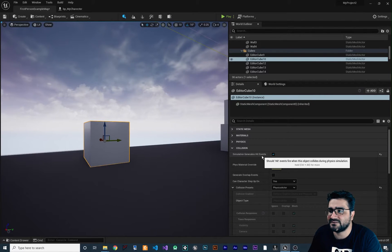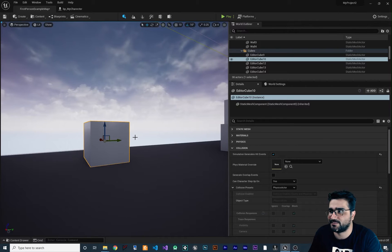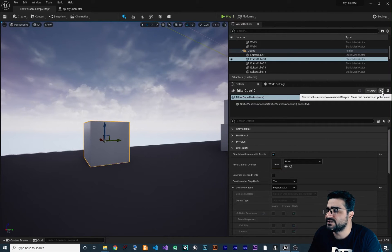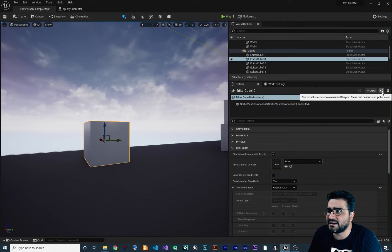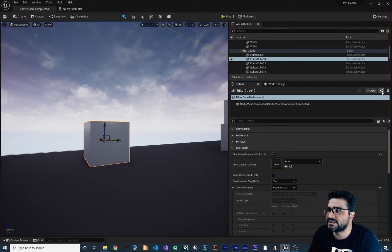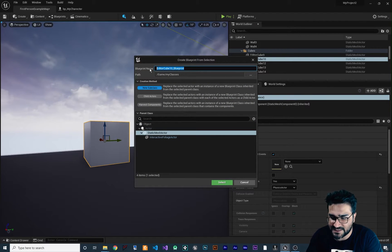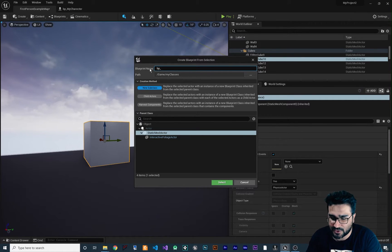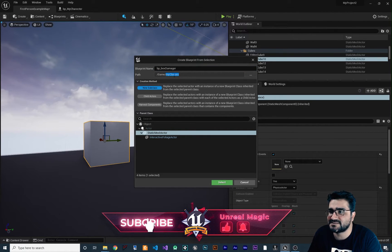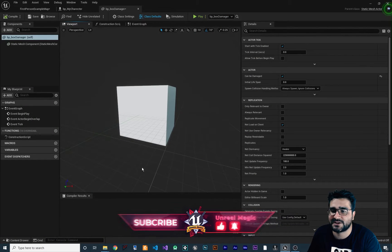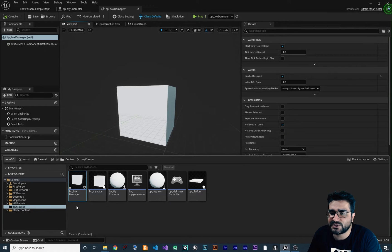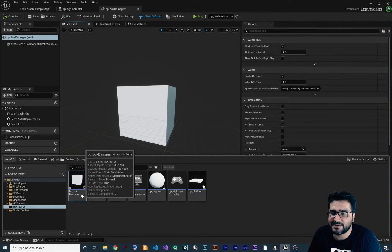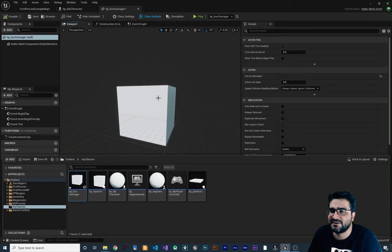To get this hit event, we can create a blueprint class for this box. If you click on this button in here, you can see — if you hover over it — it says 'convert this actor into a reusable blueprint class that can have script behavior.' Click on it, and first you should set a name. For example, I want to say BP, because it's a blueprint class for this box, and I want to call it BP_BoxDamager. Set the path to your class folder, hit select, and it will create that blueprint class. If you go to your content drawer, you can see BP_BoxDamager is now there.